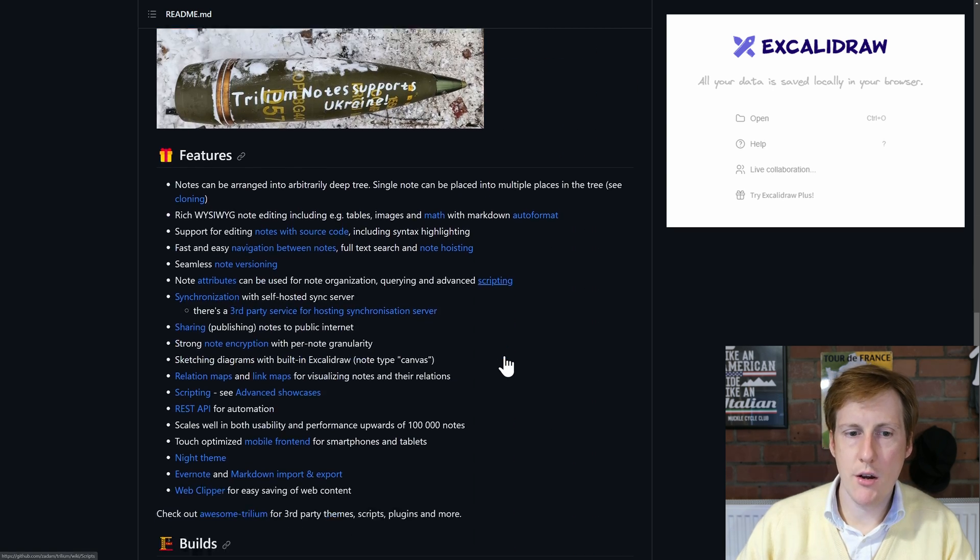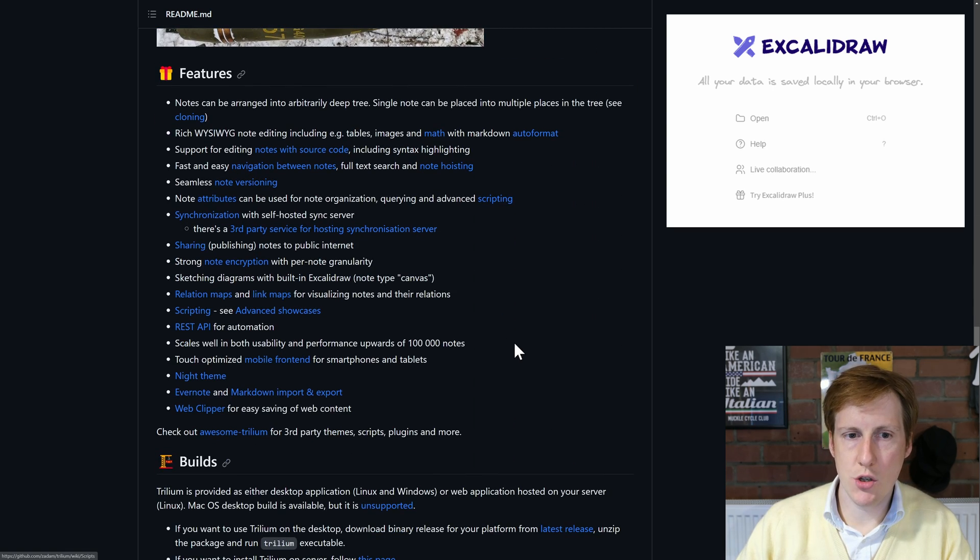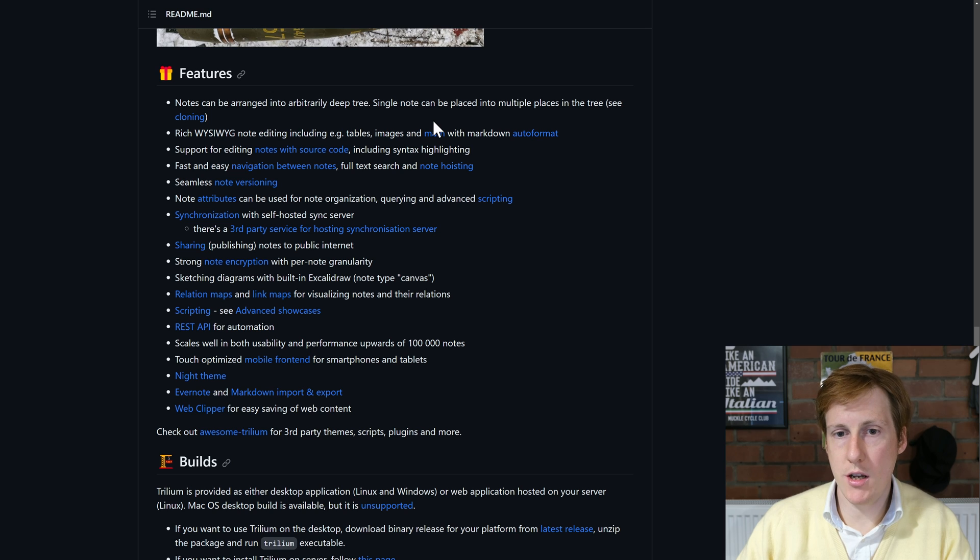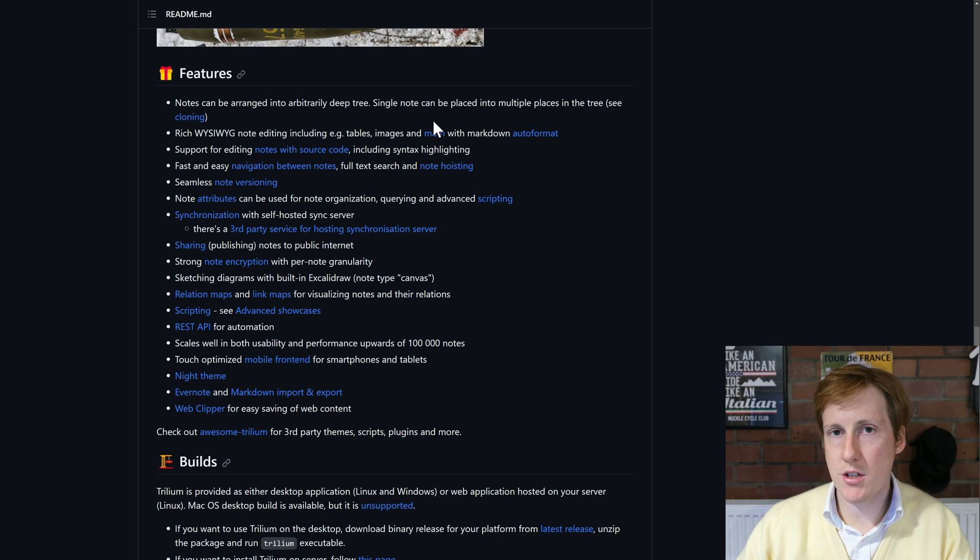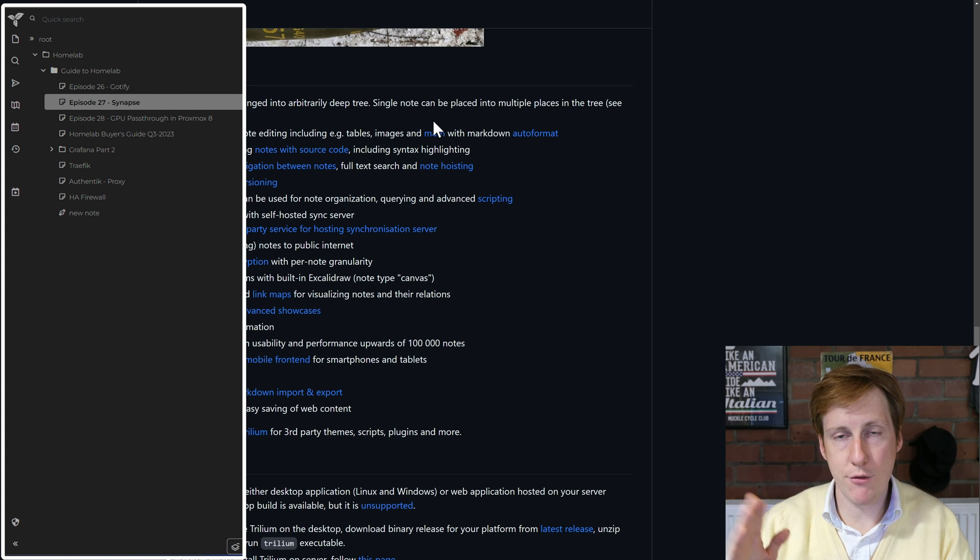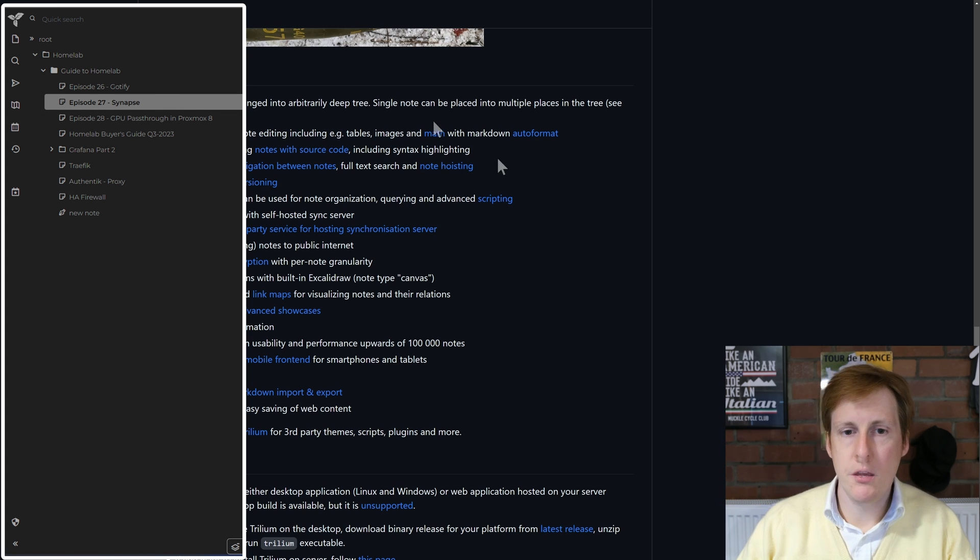If we move down into the actual features, we'll see that we've got a single arbitrary tree. So single note can be placed in folders and files, so there's no mucking about on the host itself. It's just simply through that folder structure on the left hand pane.